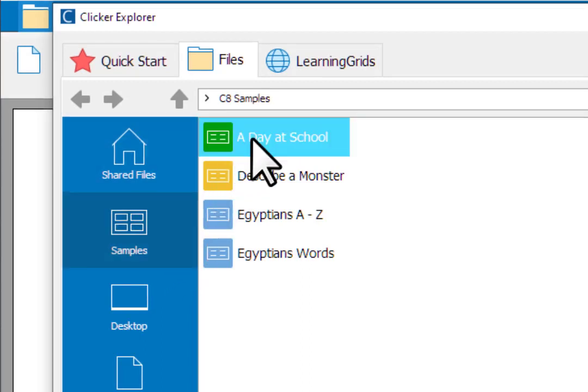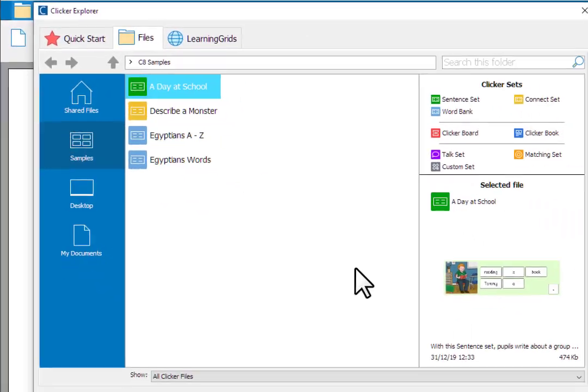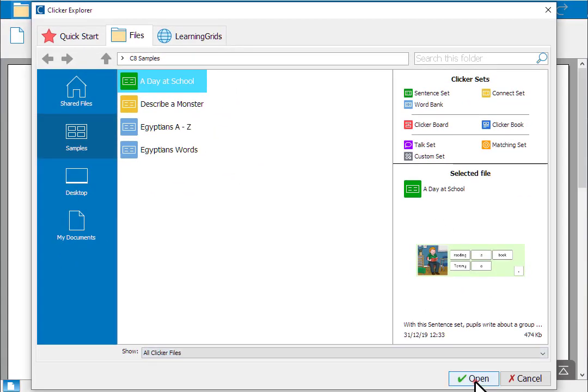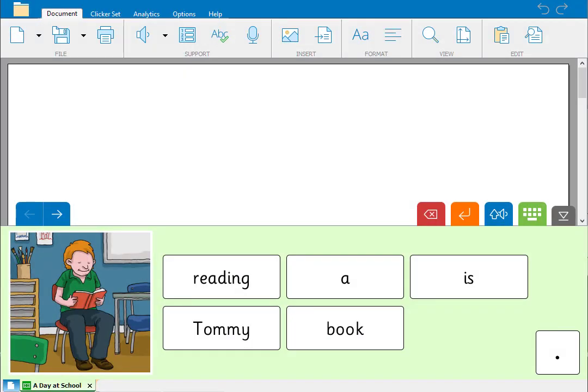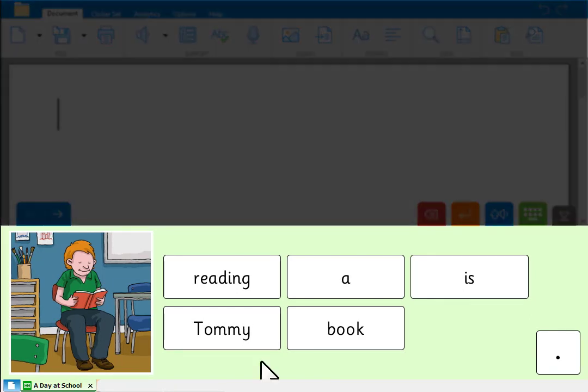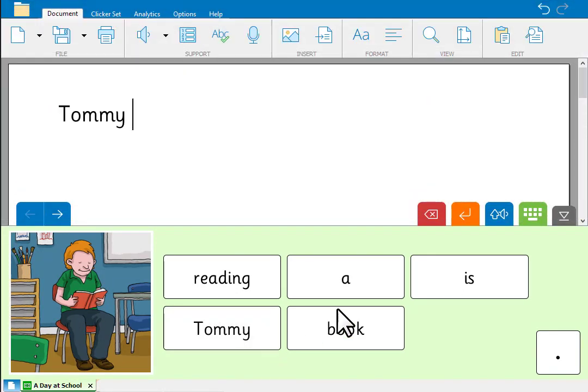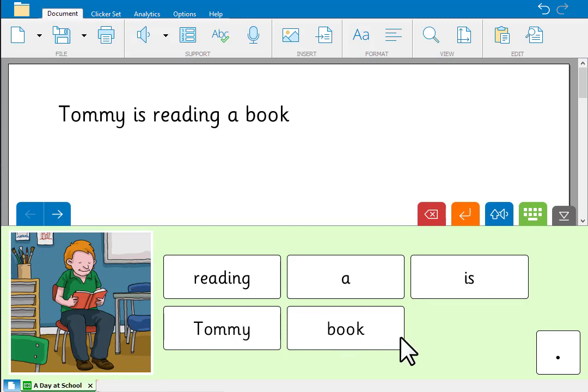Its green icon tells us it's a sentence set, a set of grids for writing simple sentences. A clicker grid sits in the lower section of the screen. When you click words in the grid, they get sent into the document, just as if you typed them on the keyboard.